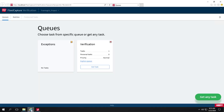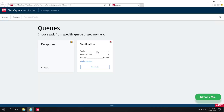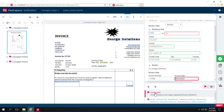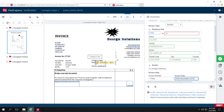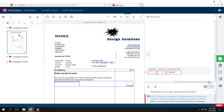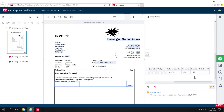We'll go to the web verification station, where we have a task ready for verification. The invoice date is not being captured correctly out of the box, so I'll rubber band the correct location. Let's go ahead and deal with this line item error — I'll mark it as valid — and move on to the next error.